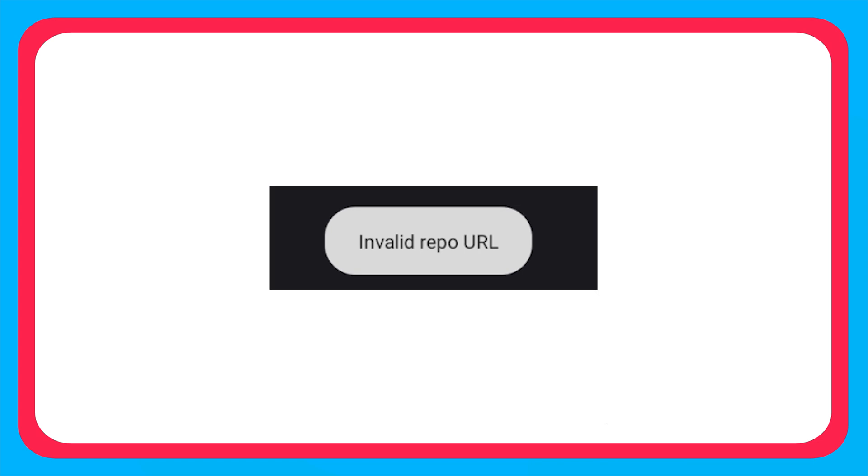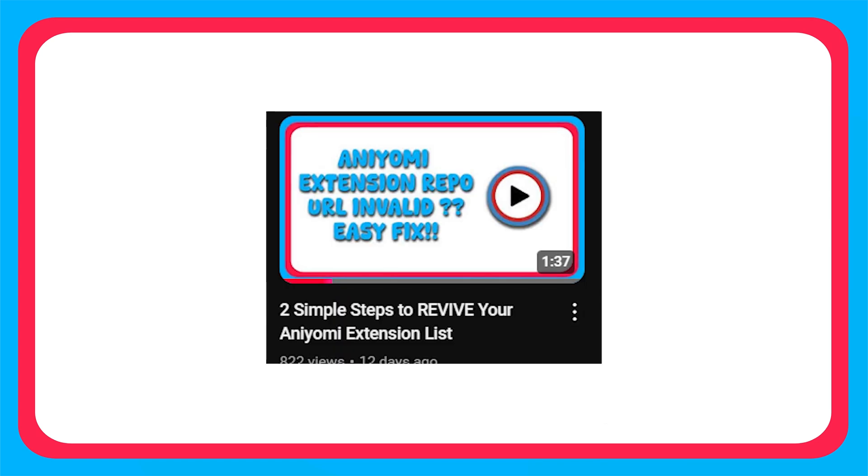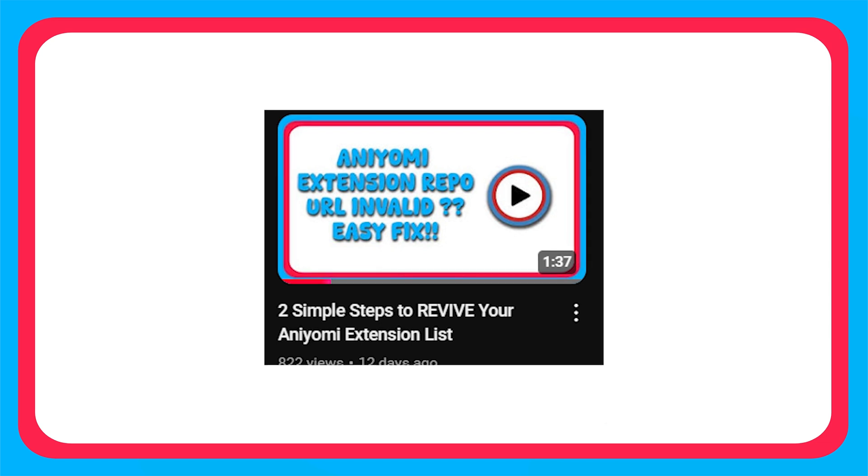So without further ado, let's get started. I have given a new extension repo link in the description. If you do not know how to import the extension link or if it is showing invalid repo URL or anything like that, I suggest you go and watch this video first and come back here.